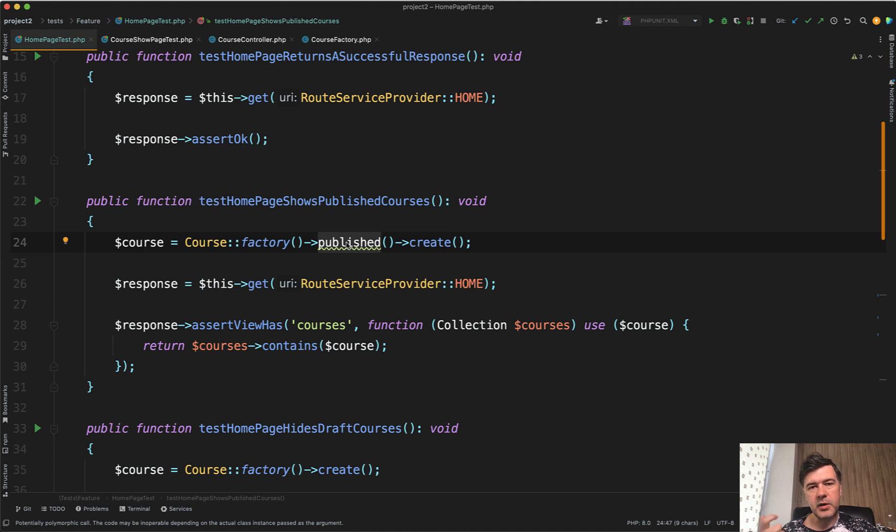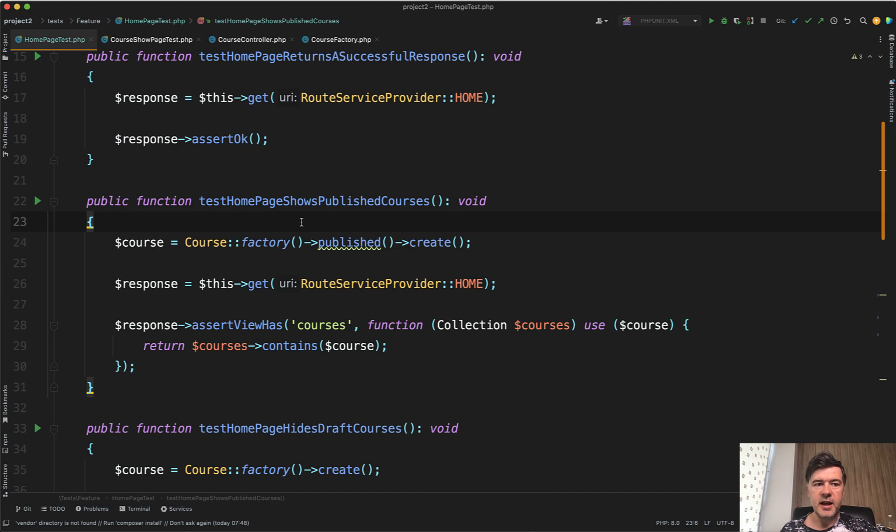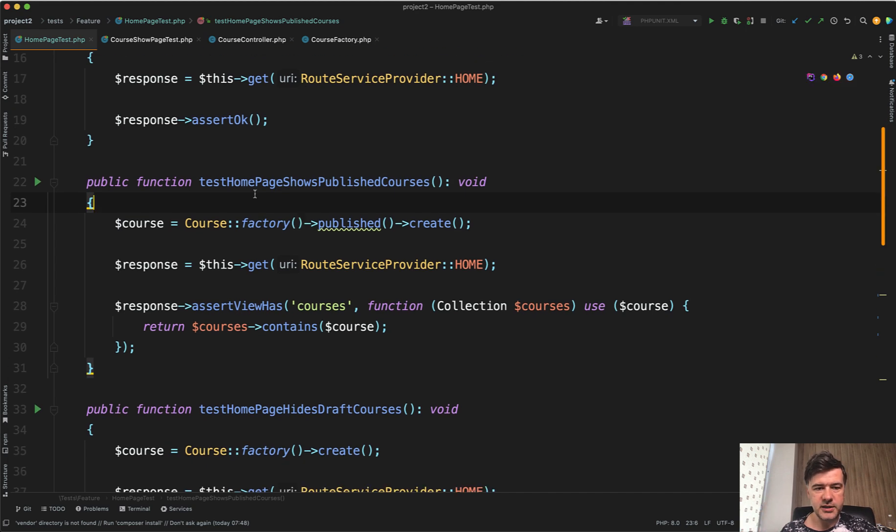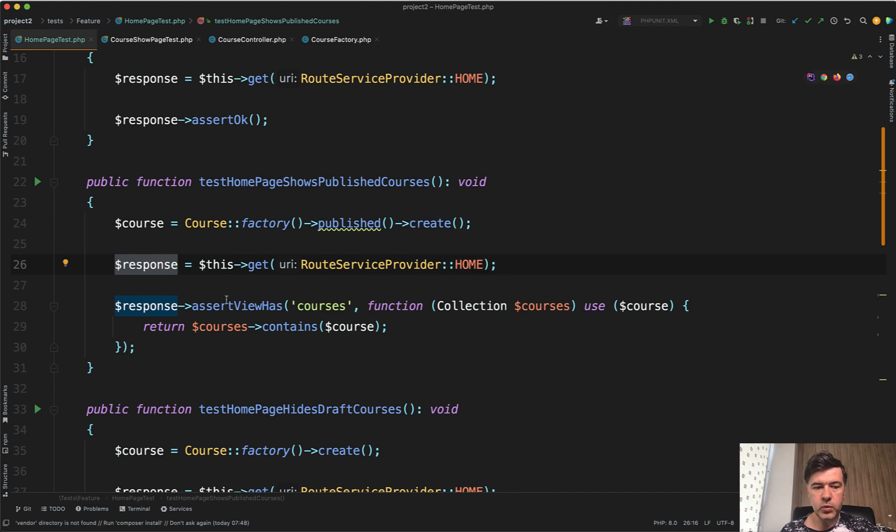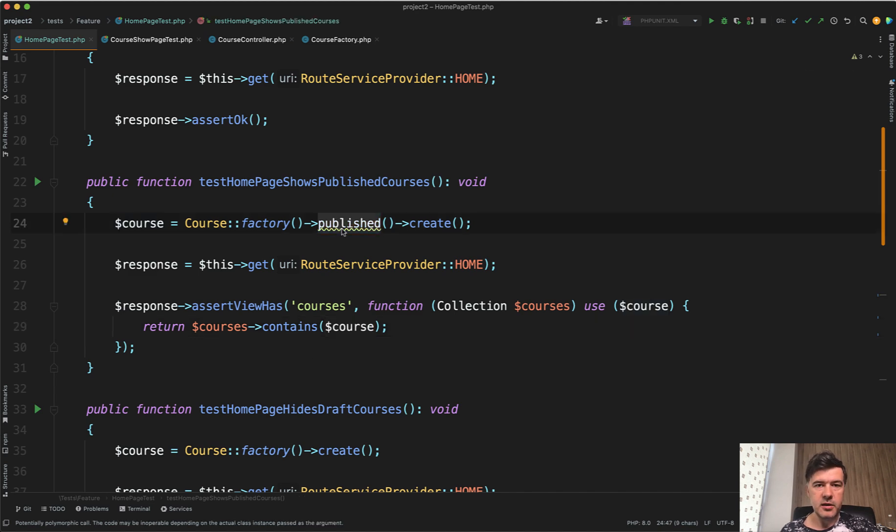That's one of the qualities what should be in the tests. Any other developer, for example, a new developer on the project, they should be able to launch tests and then open the tests almost like documentation. So what should be the correct cases for the pages to load? They read 'test the homepage shows published courses.' Even the name of the test is important. Then we see the published data. You're reading almost like English language. We create a course, we get to home, and then we assert that the view has courses which contains the course. The factory states help the tests to be more readable.